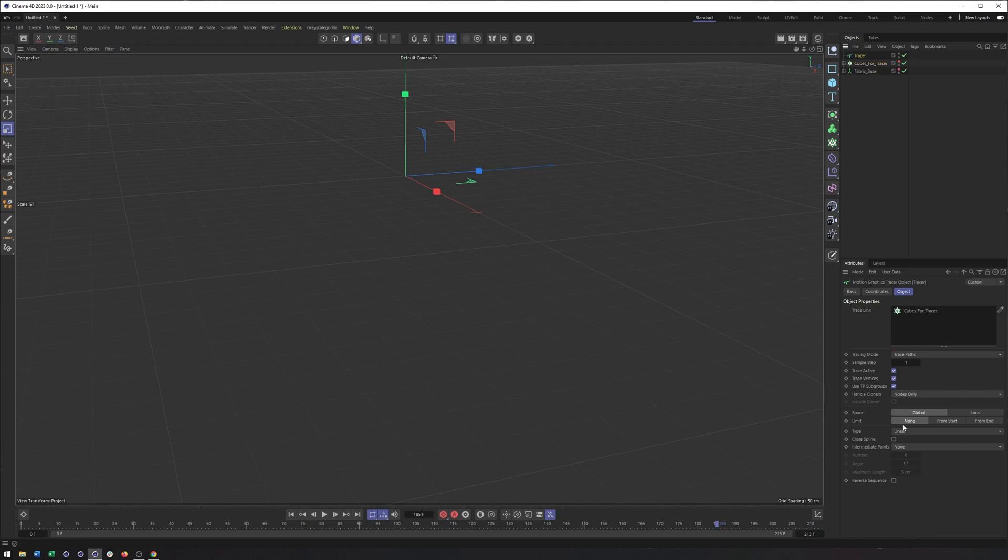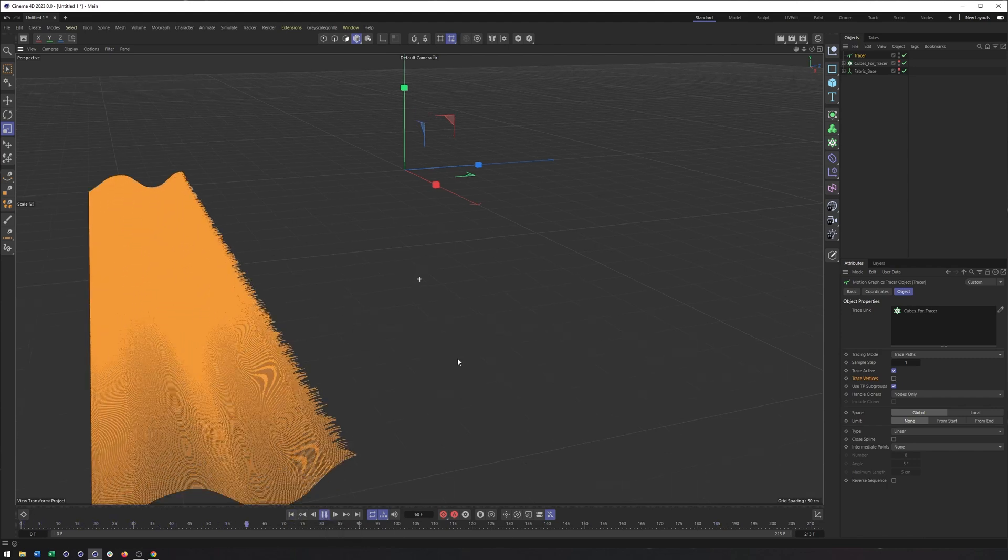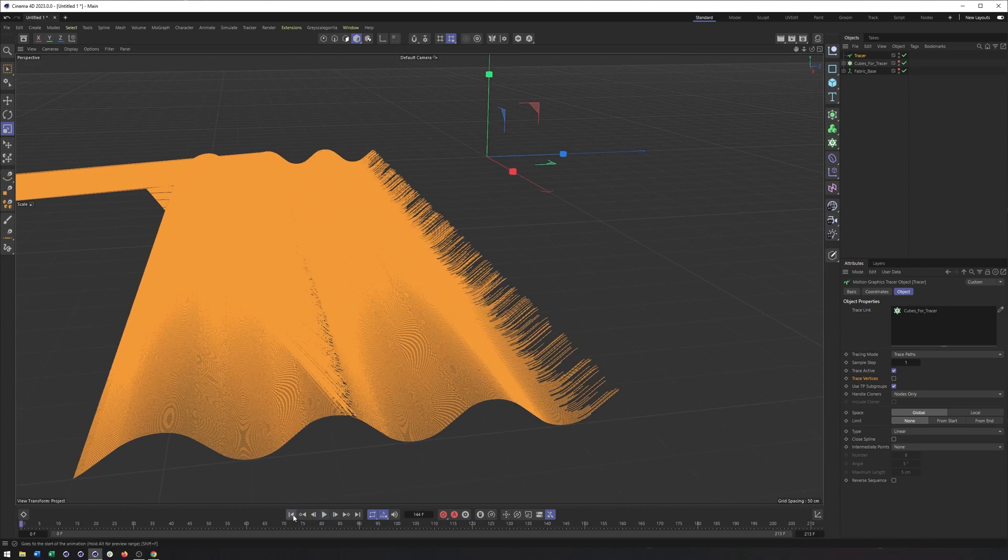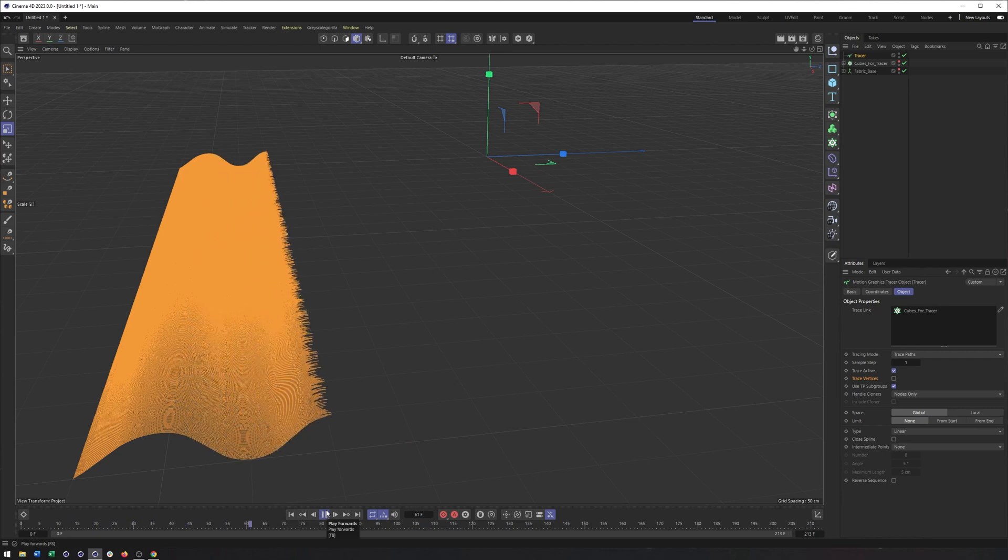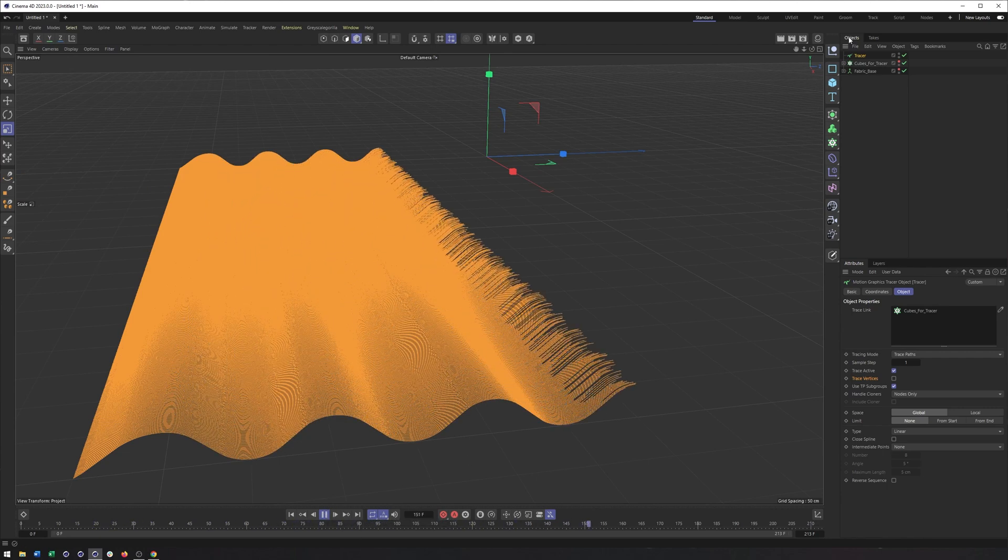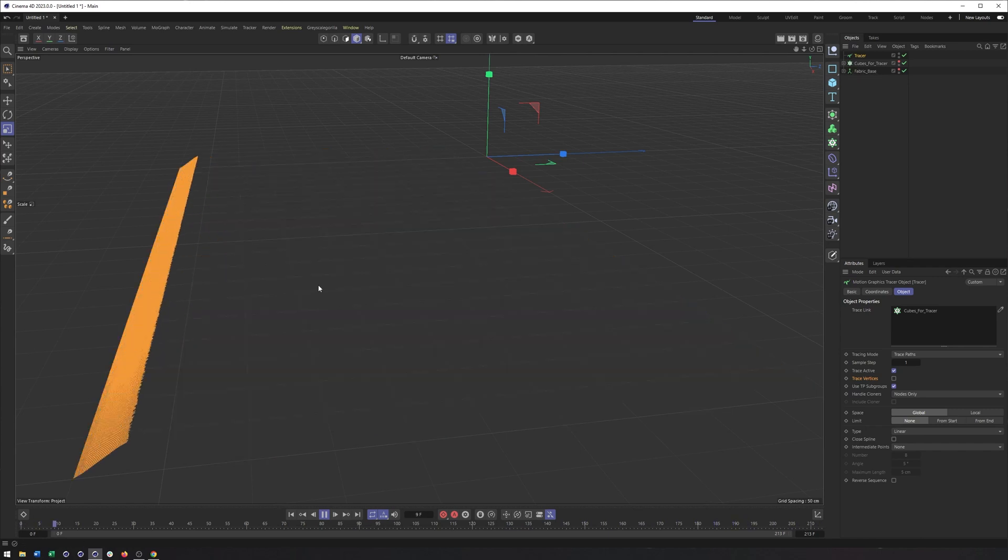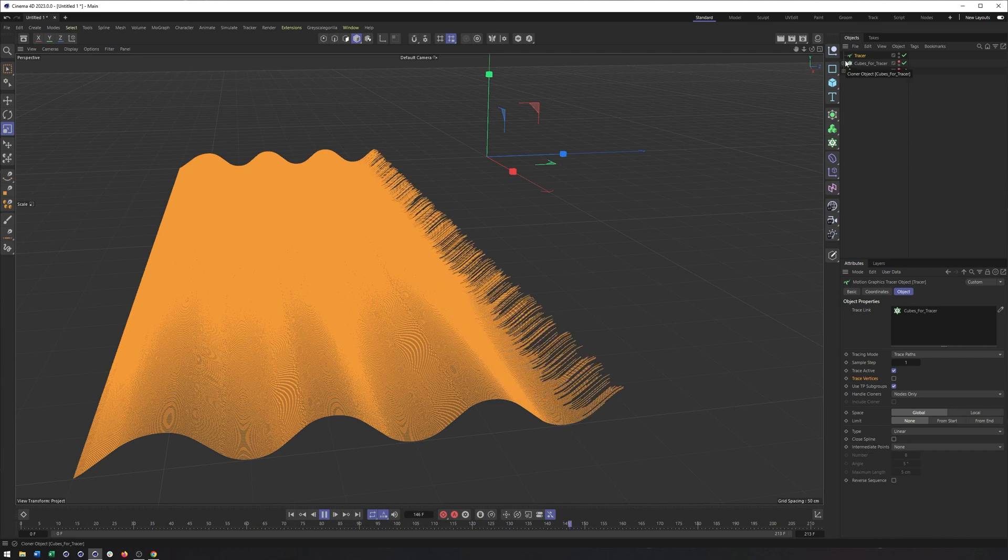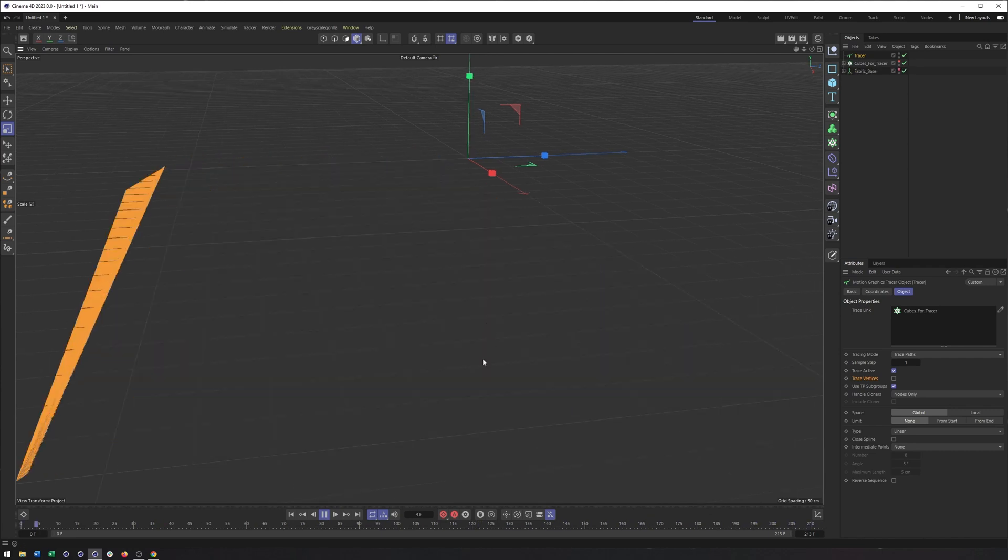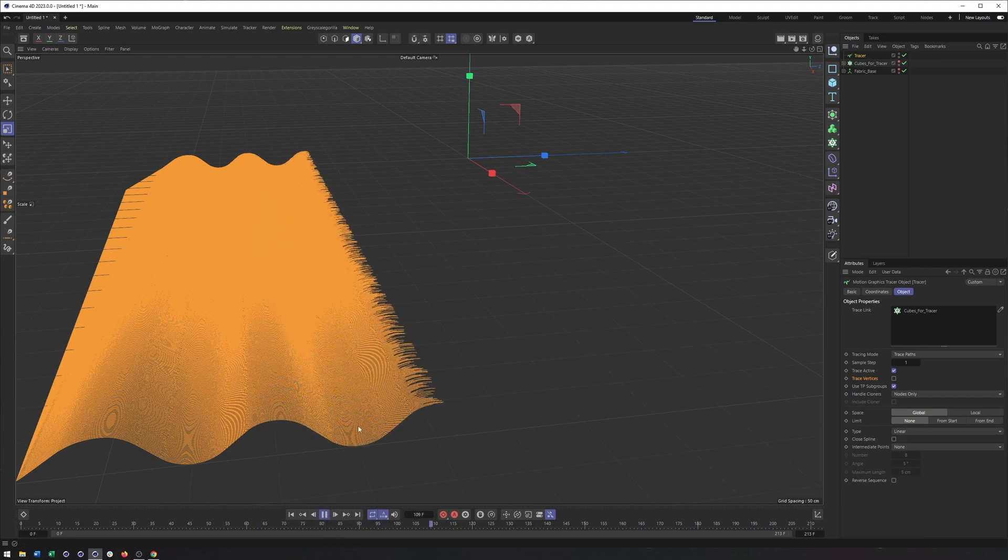What we want to do now is create a tracer and place our cubes for tracer cloner inside of it. And we also want to uncheck trace vertices so it just traces the axis. And so now what we're going to do is get these splines being drawn out. Because the tracer is tracing out a spline from the middle of each cloned cube. So that's going to be our base animation here.